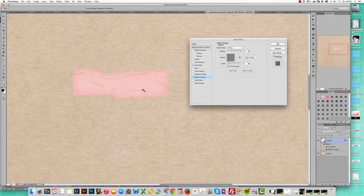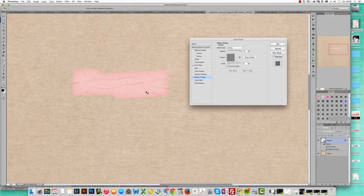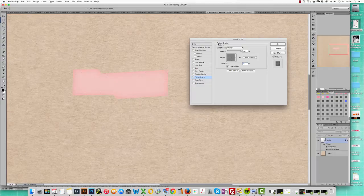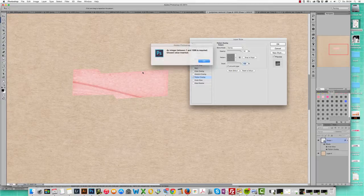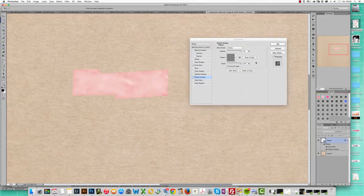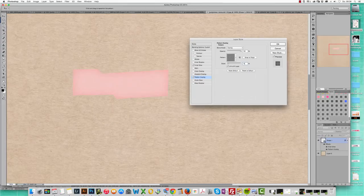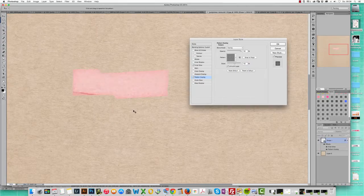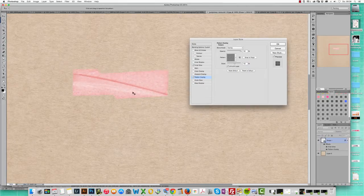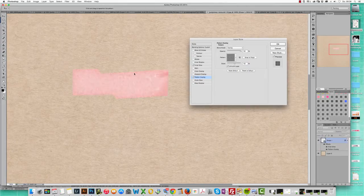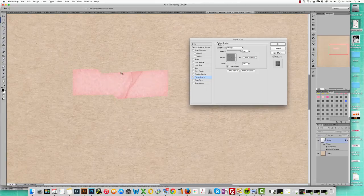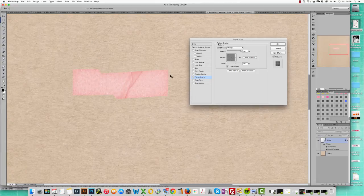But obviously that doesn't work. In this case, this looks silly. But you never want to go above 100% because then you're stretching the pattern. Oops, that was a little too much. 150%. That's over. That's just stretching the pattern. So you don't want to do that.